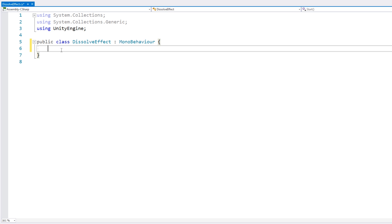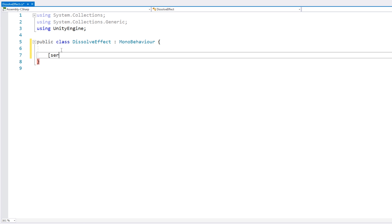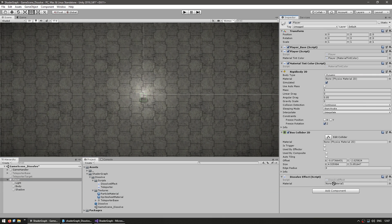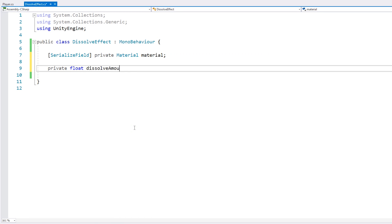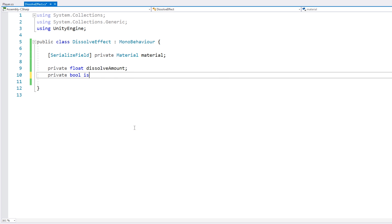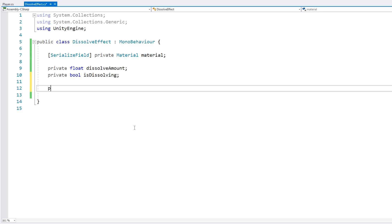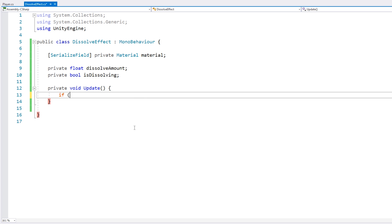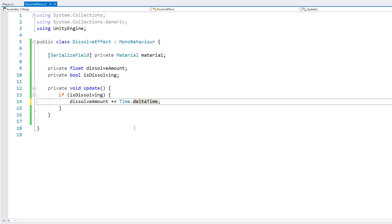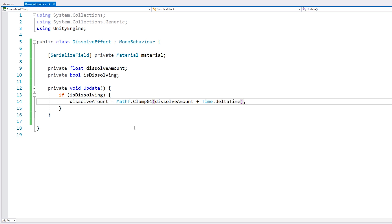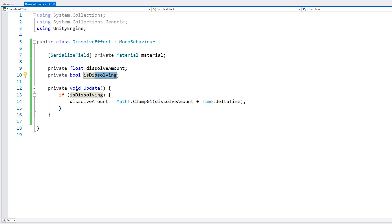This is going to be an extremely simple script. First, we need our material — let's add a serialized field for our material and drag our sprite material in. Now let's also define a float for the dissolve amount and a simple boolean called isDissolving. In our Update, let's test if isDissolving is true — if so, we simply increase the dissolve amount by Time.deltaTime, then clamp it between 0 and 1. Then we apply it to our shader by calling material.SetFloat with the name underscore dissolveAmount and passing our dissolve amount value.